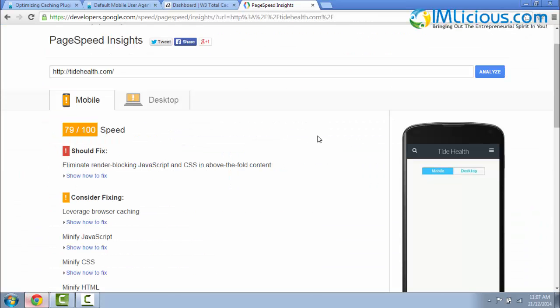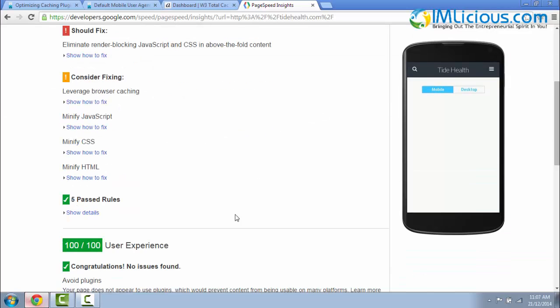Click on Analyze. This time around, you'll see that the speed is 79 out of 100, which is very good. And if you scroll down, the user experience is 100 out of 100 for the WordPress theme that you're using.